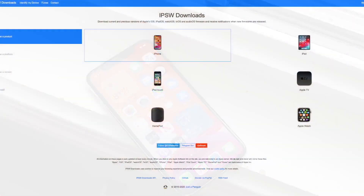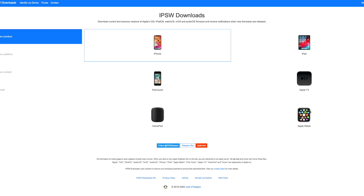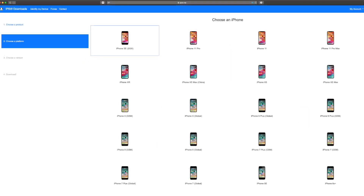Now that you've done a backup, make your way over to the website ipsw.me, which is also linked down below. This is a website that will allow you to download the latest IPSW file, which is essentially the iPhone software file. Go ahead and open up that link.